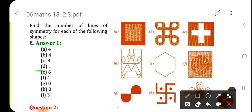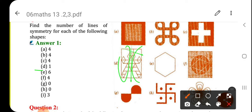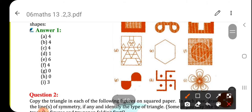D — in D, only one line of symmetry is possible because of the kind of figure given. If you draw a vertical line of symmetry and fold both parts, you can see both will overlap each other.